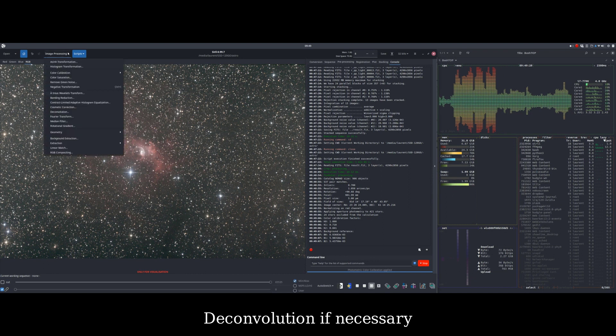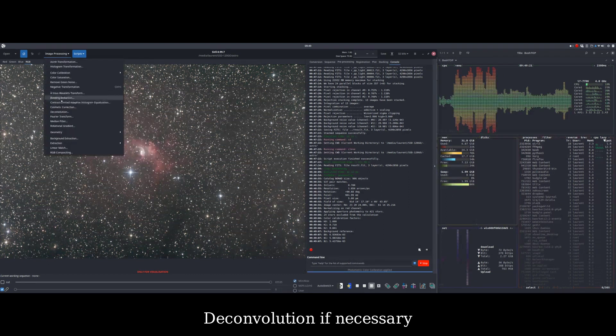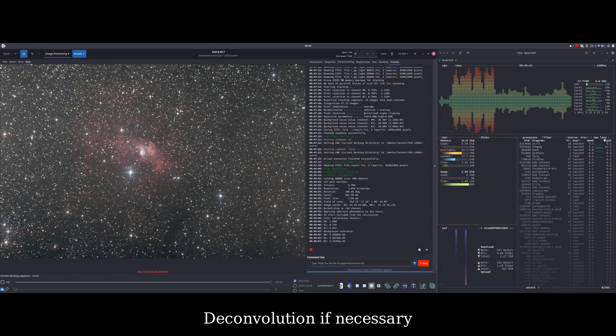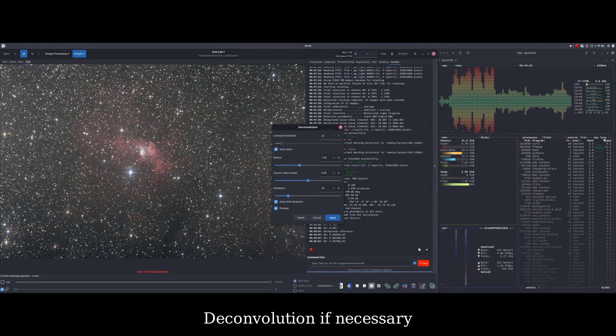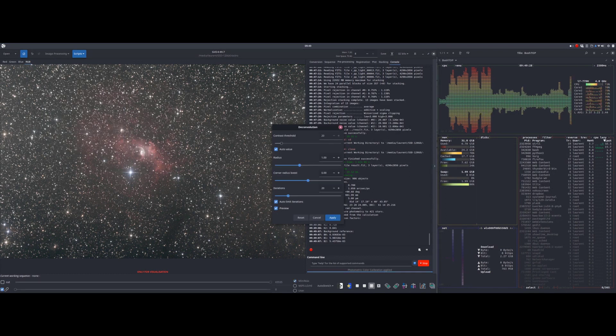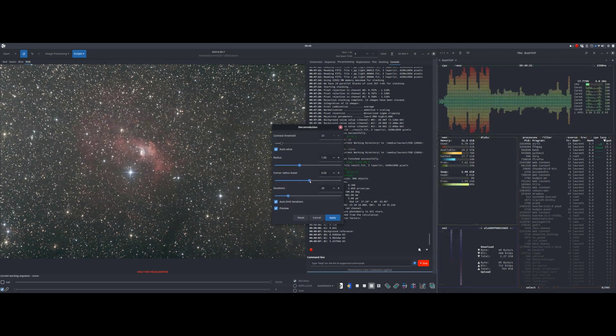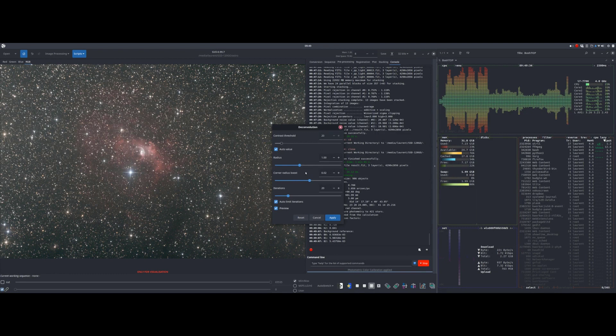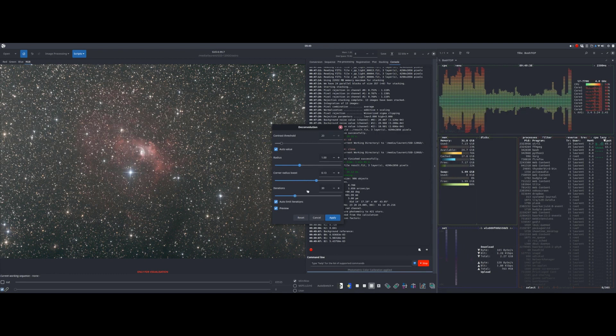Now, we are going to use the deconvolution function when it's necessary, because the algorithm works best with a linear image. It's better to apply it after the photometric color correction if used.